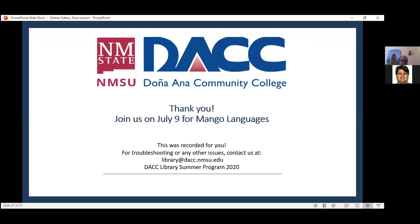If there are no more questions, I thank you for joining us. Not next week but the week after — July 9th — join us for Mango Languages. It is a foreign language software that we have for you to use and learn whichever foreign language you wish, and you can share it among your family and friends. Join us on July 9th, two weeks from today, to learn more about Mango Languages. Once again, thank you for joining us. This was recorded, so if you know of anyone that wished to join and couldn't make it, or for any future reference, these will be kept on file and made available on our website. Thank you very much — enjoy the rest of your day.